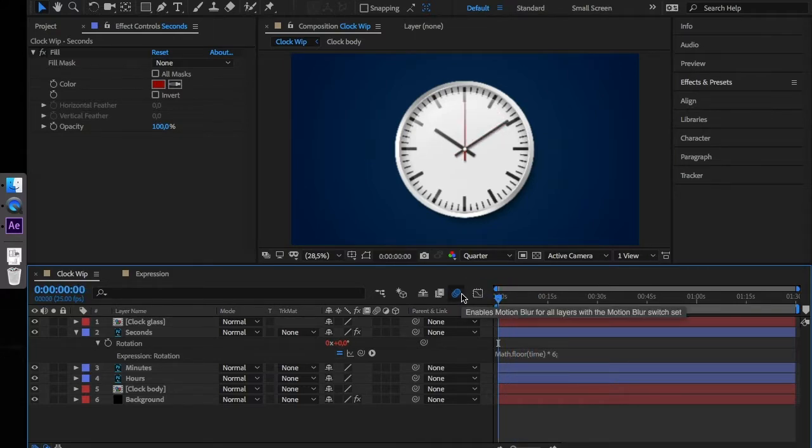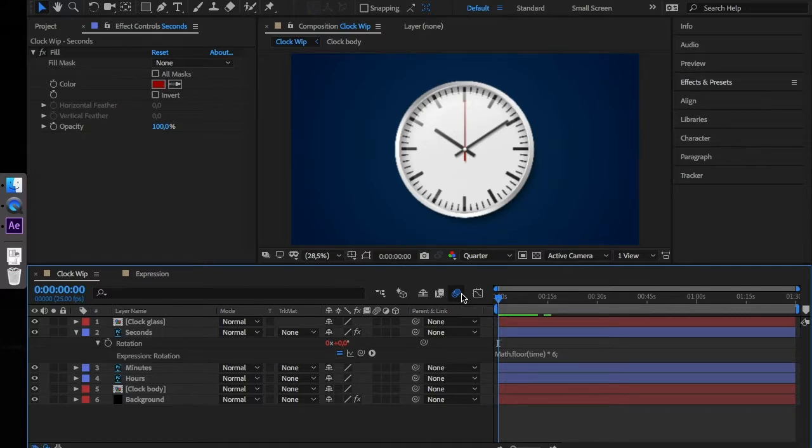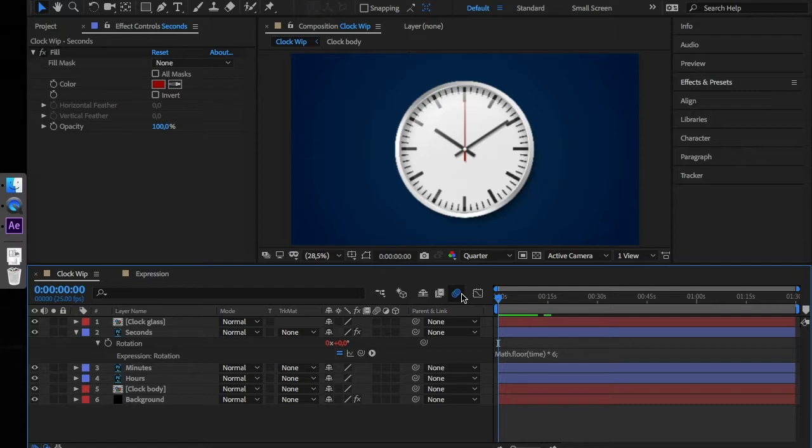So we've learned about the time method, which represents the composition time in seconds at which the expression is being evaluated. And we've learned about the math floor, which is one of the math rounding functions next to math round and math ceil.